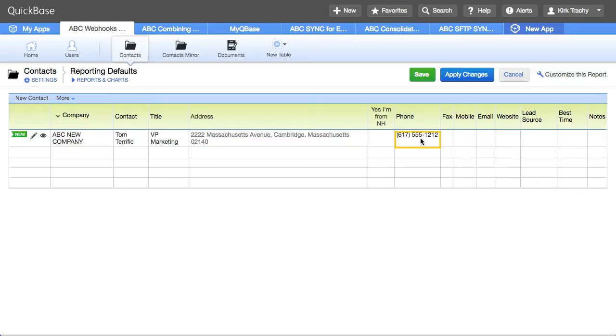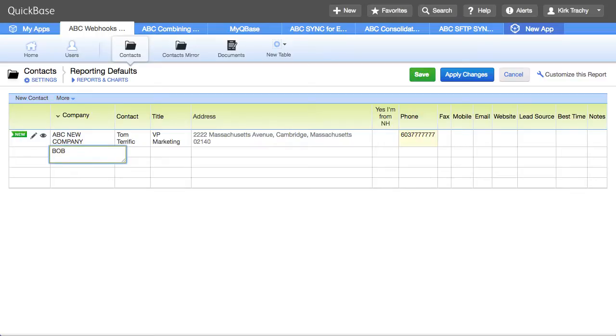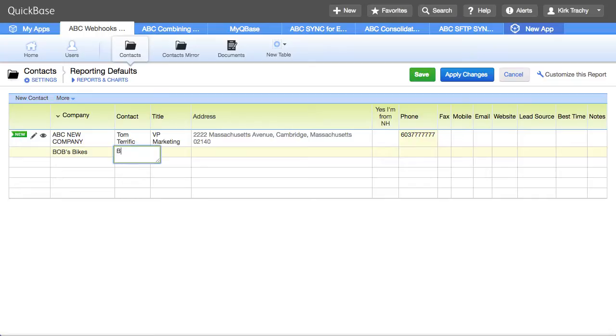So let's do 603-777-7777 and let's add a new one like Bob's Bikes and this is Bob Prince and he's the president at 289.